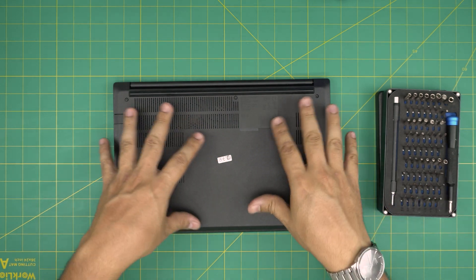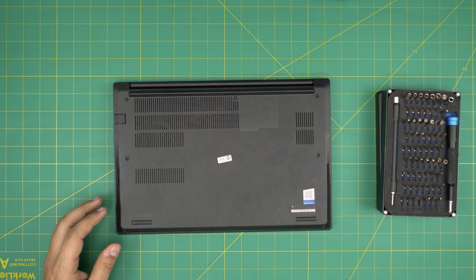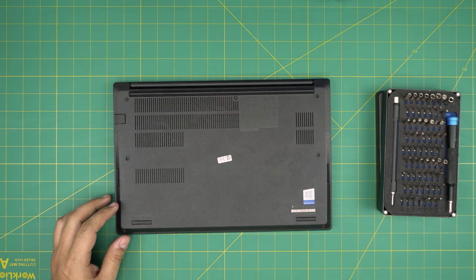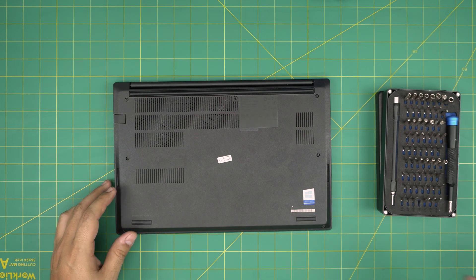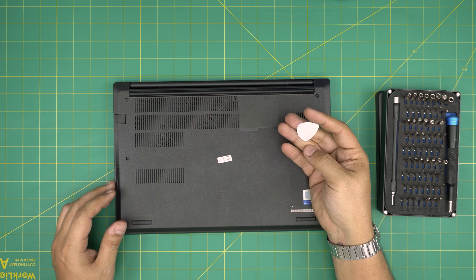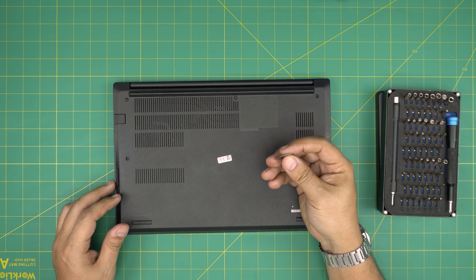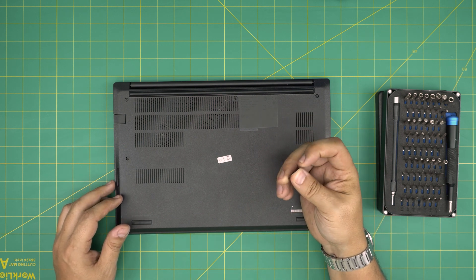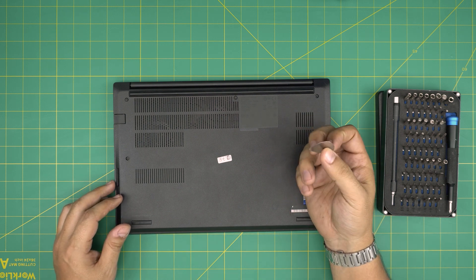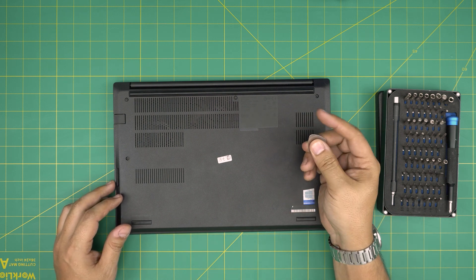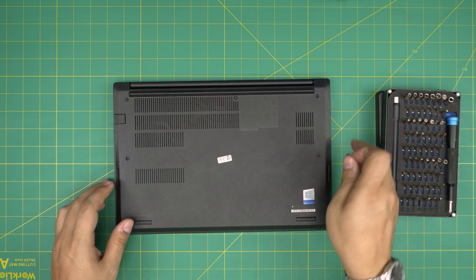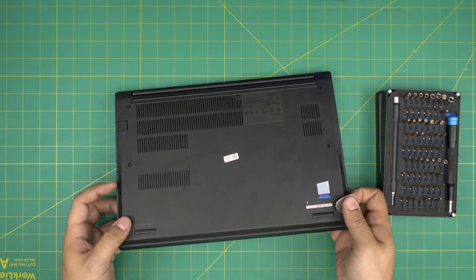Alright, now that we've loosened all the screws, we're going to grab ourselves an opening tool. For opening tools, I recommend you guys to grab a guitar pick at 0.3 millimeters. Metallic guitar picks are really suitable to opening cases and covers.